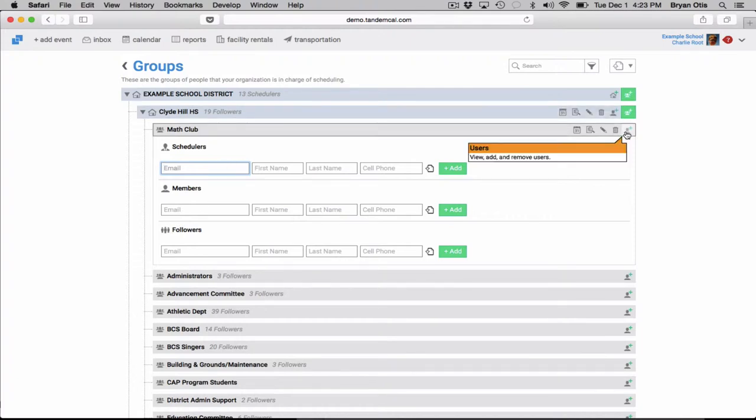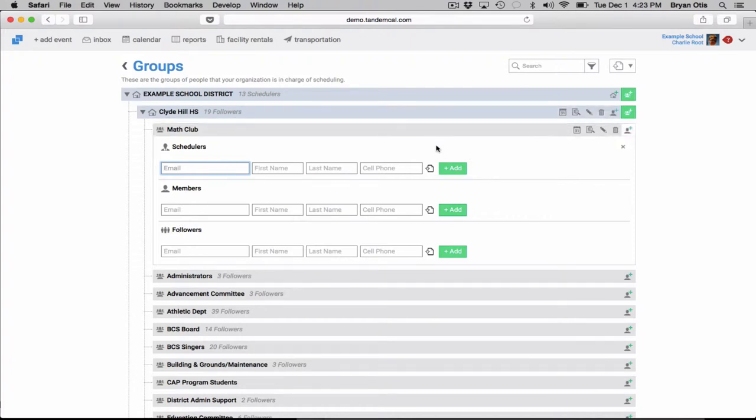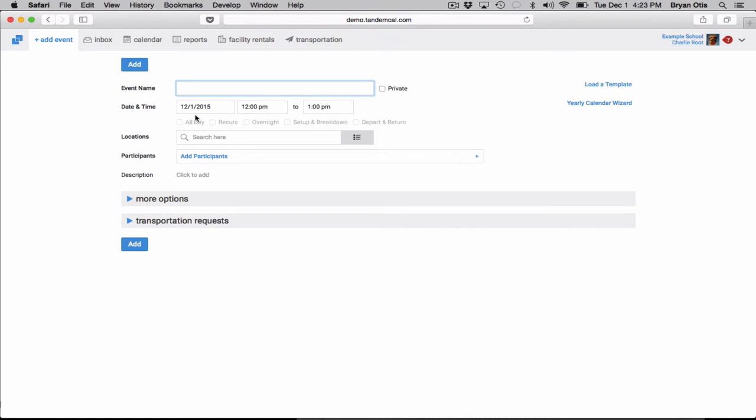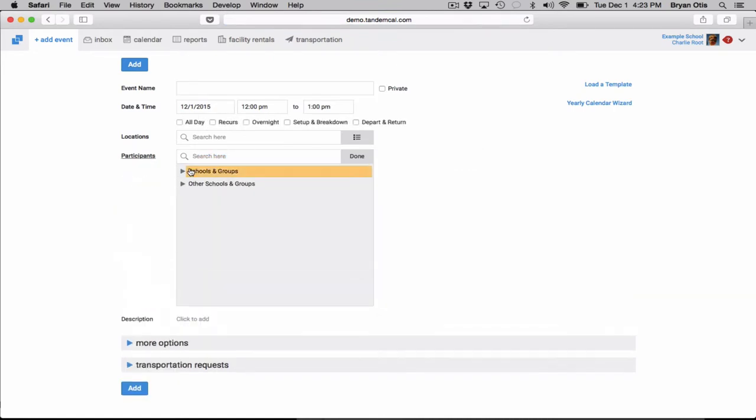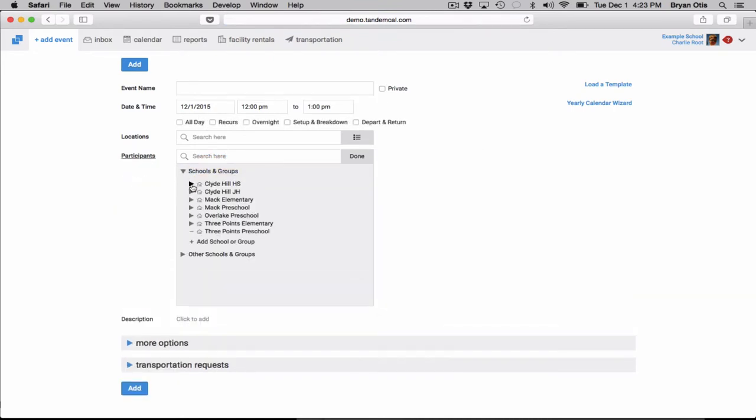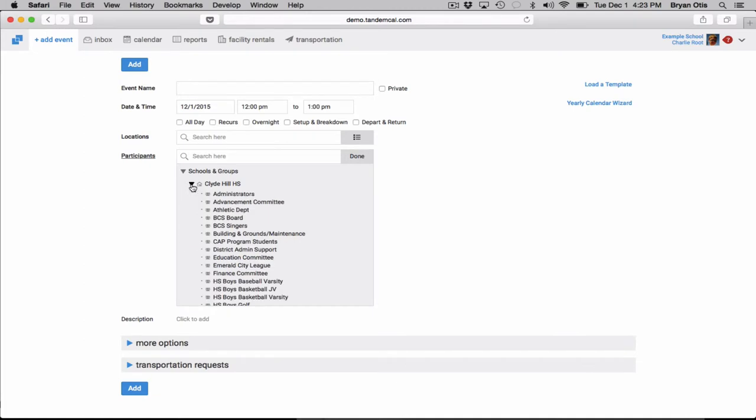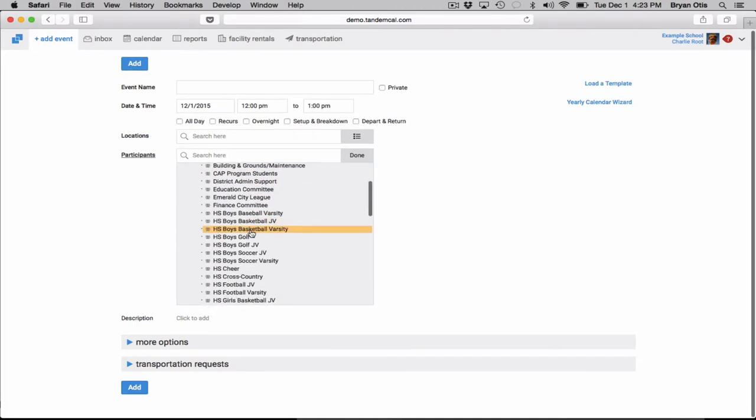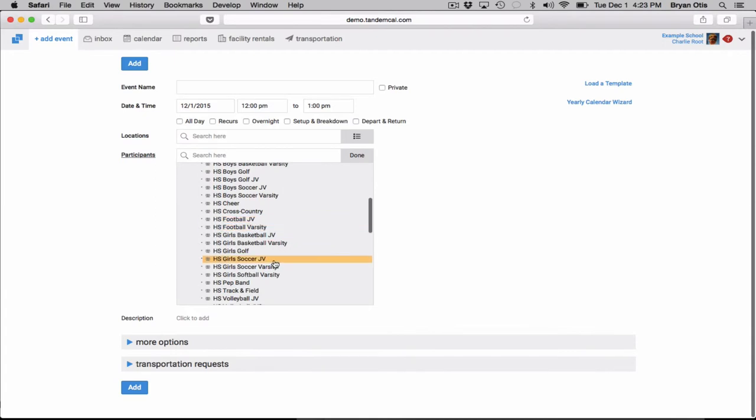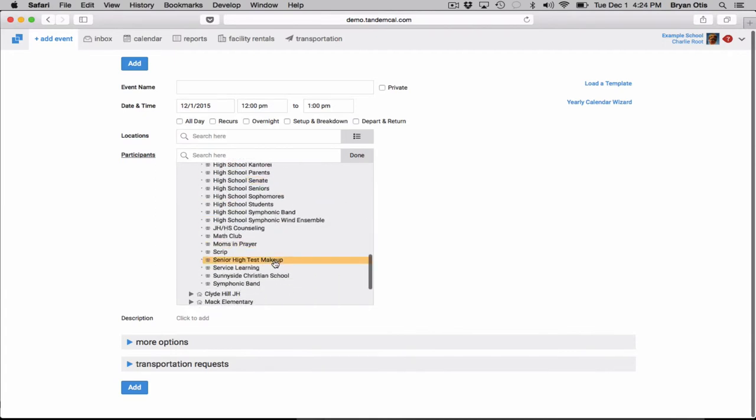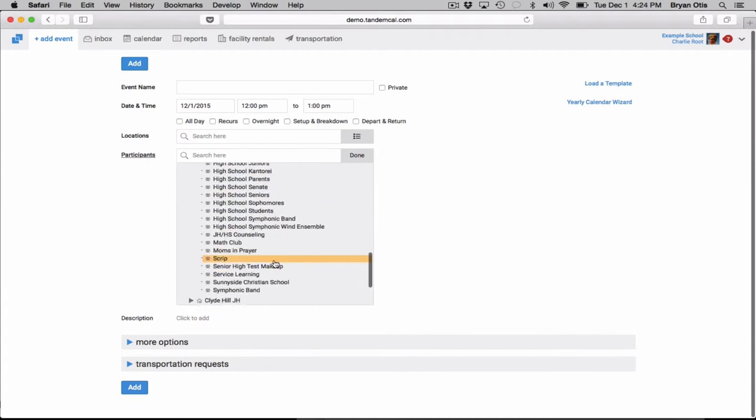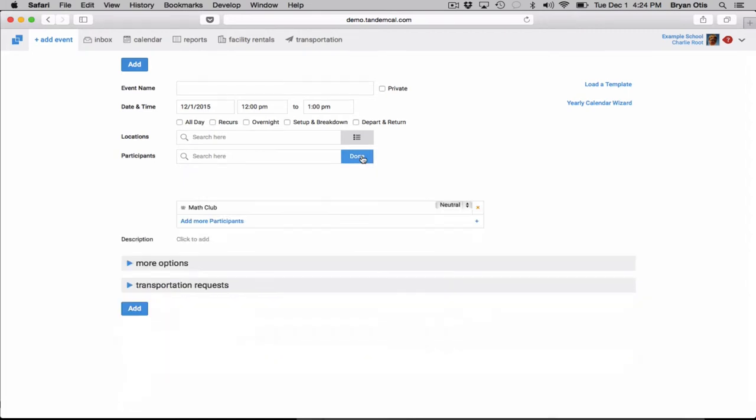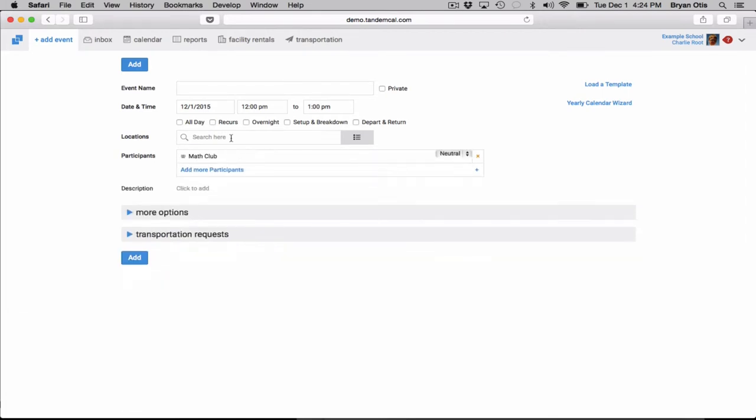So once you've added all of your groups in the group section, what you'll notice is then here in add event under participants, you'll notice that the groups here are actually located underneath your organization. And if I was finding it down, I could actually track down and find that math club here which I added in the groups area and schedule them for an event that I'm putting together here.